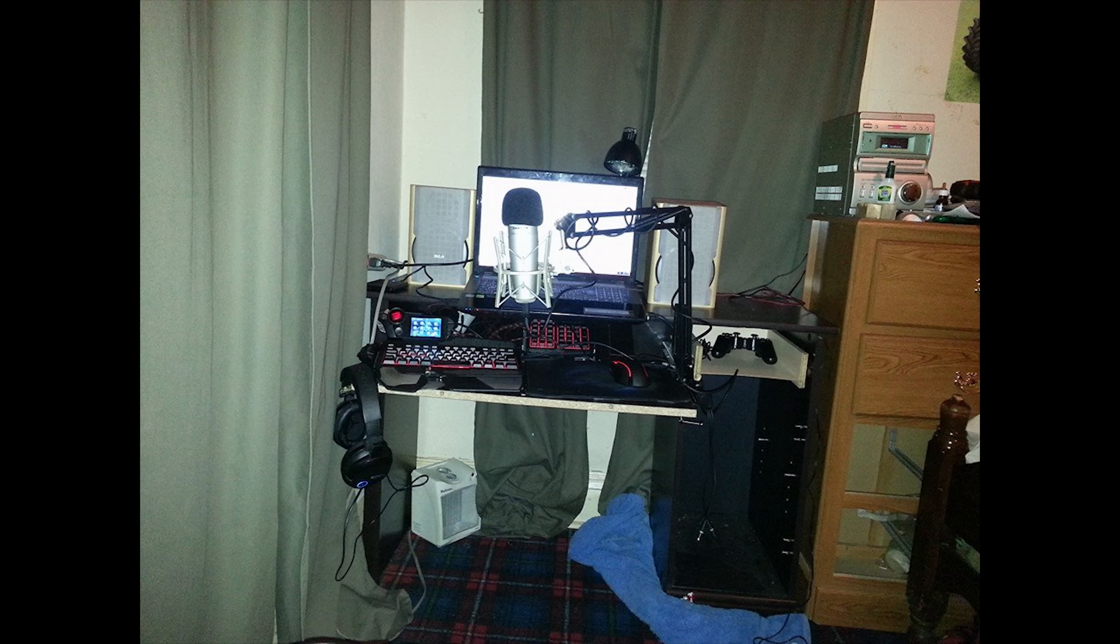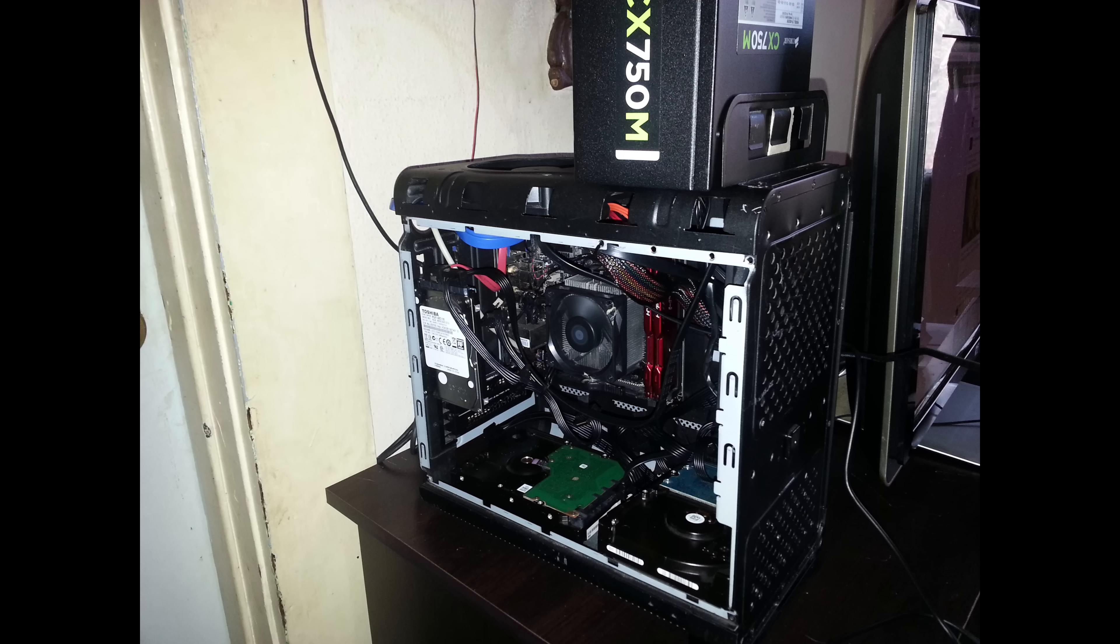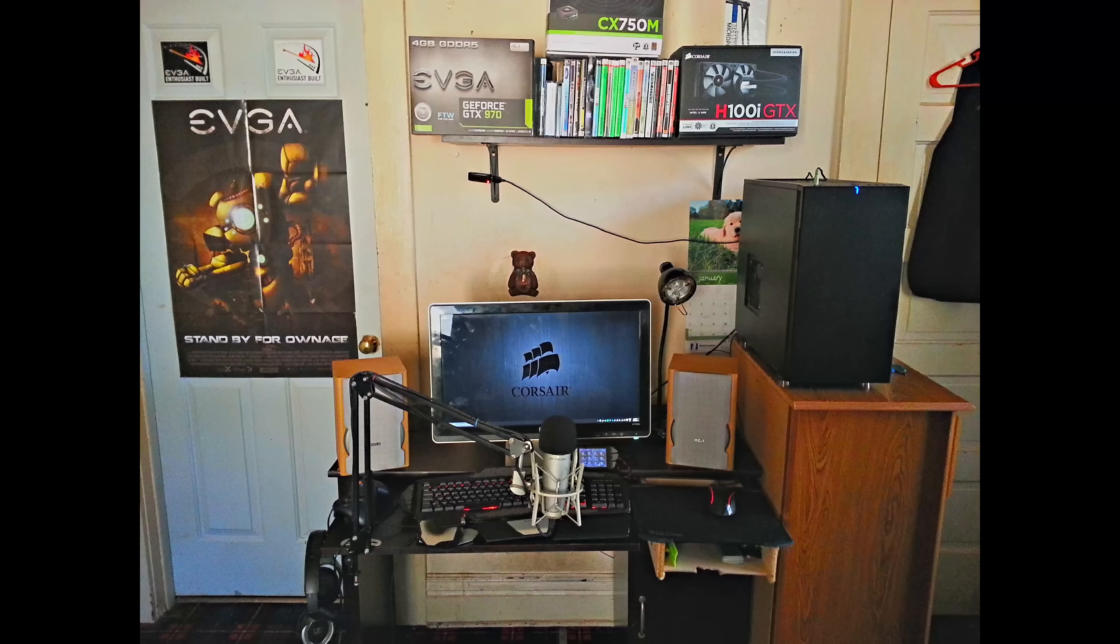He still has the same keyboard, mouse, and headset, and it looks like he added a microphone to his setup. The laptop was doing pretty good, but his friend ended up gifting him a new computer with an AMD FX-8350, 8 gigs of RAM, and note that there is no GPU in this computer.